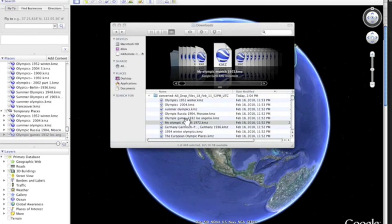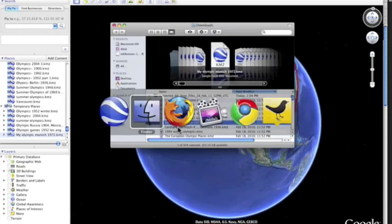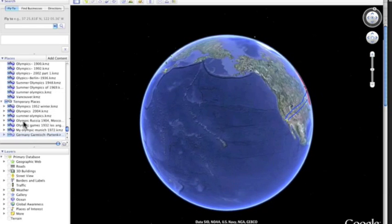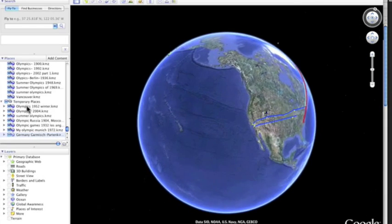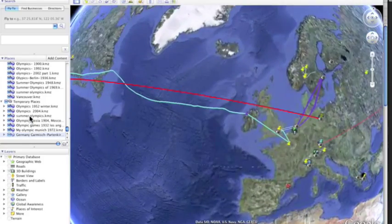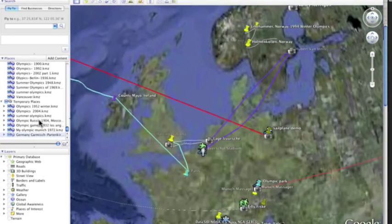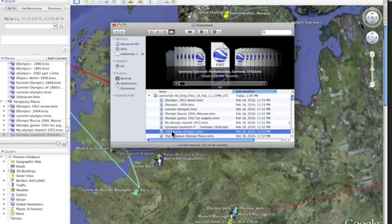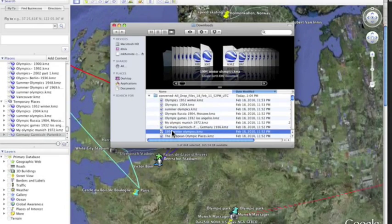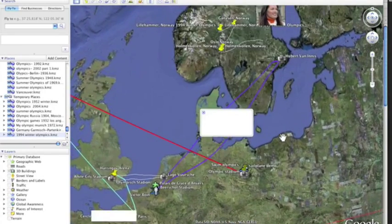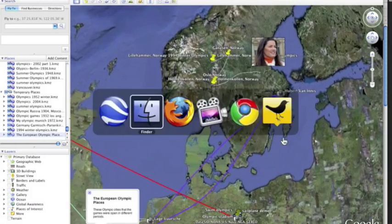And what you're going to see is they are all opening in the temporary places folder. That's exactly what you want to have happen. Do this until all your Google Earth files are in the temporary places folder.